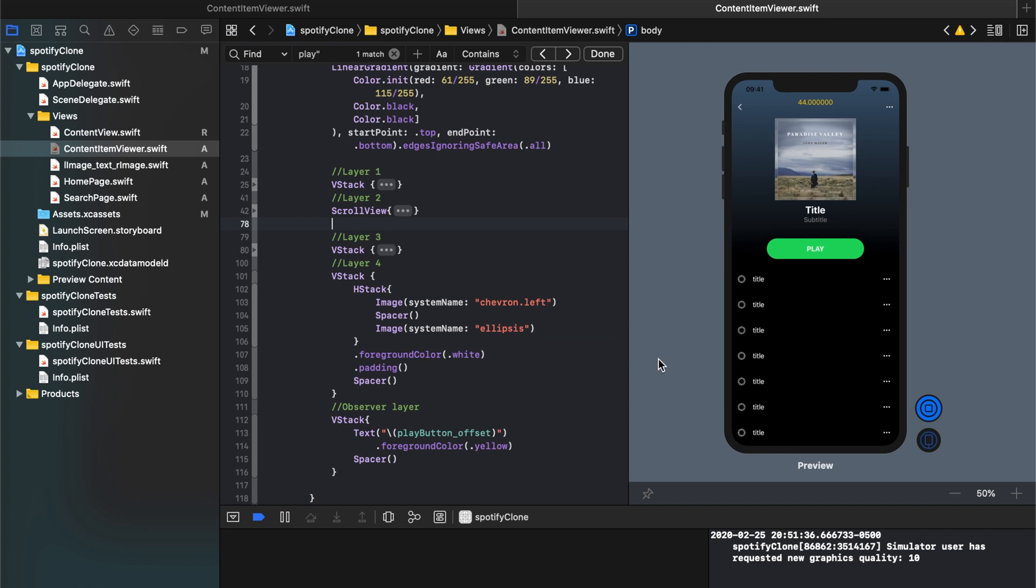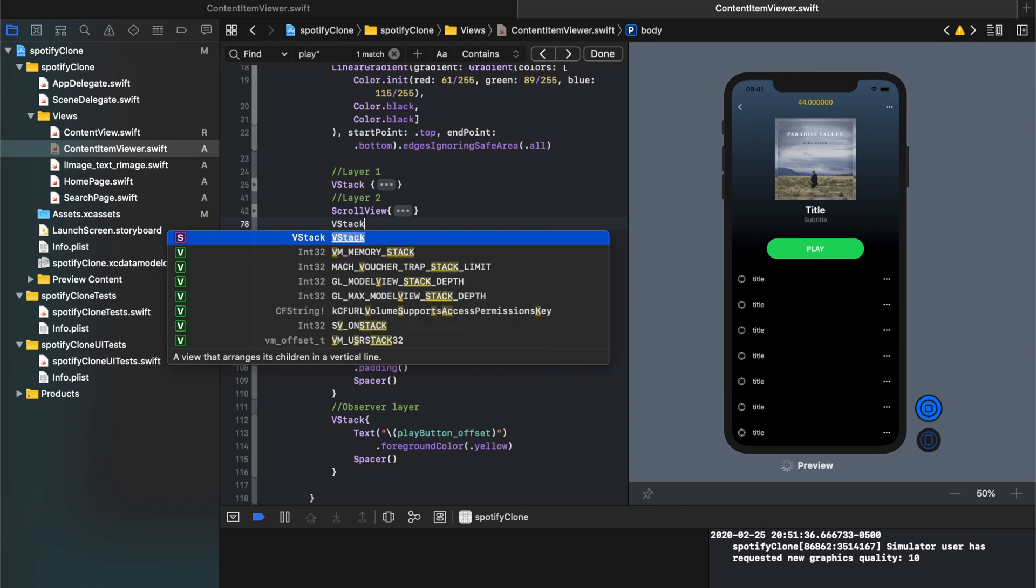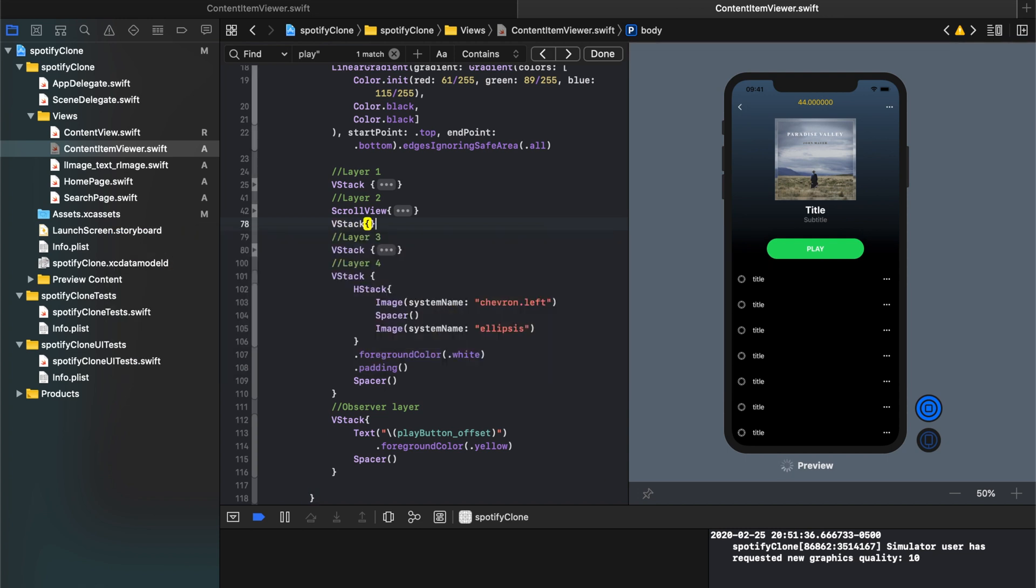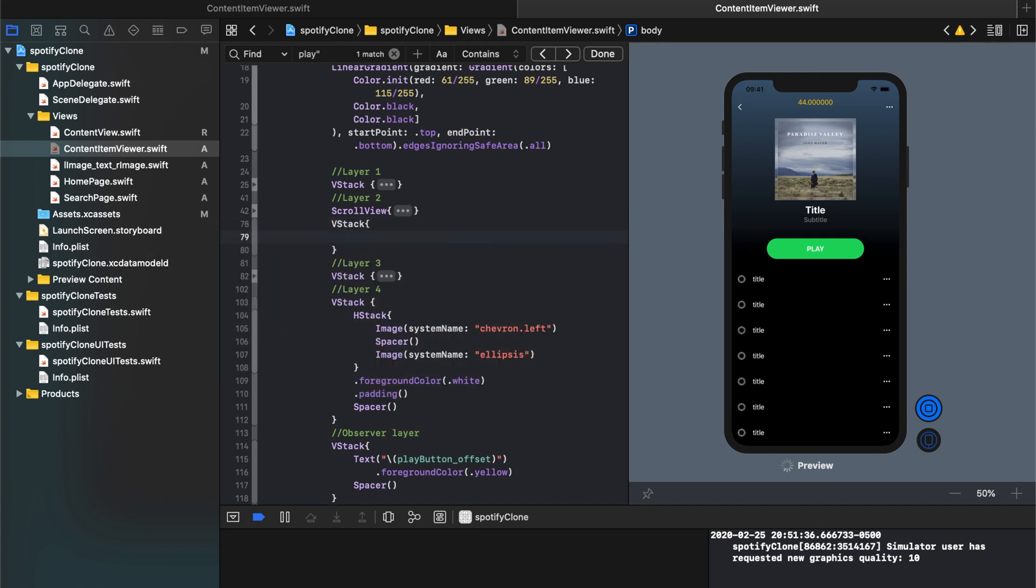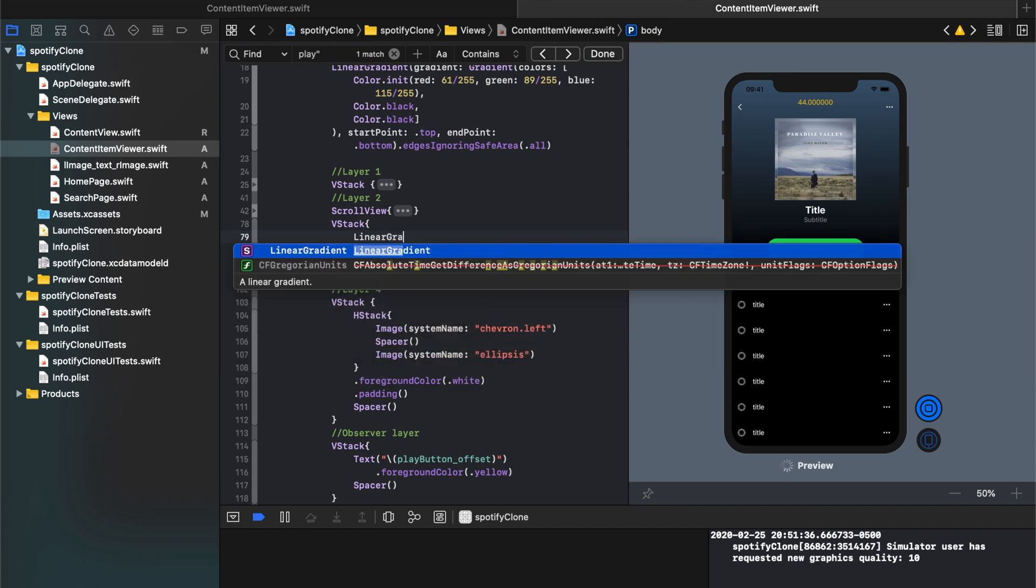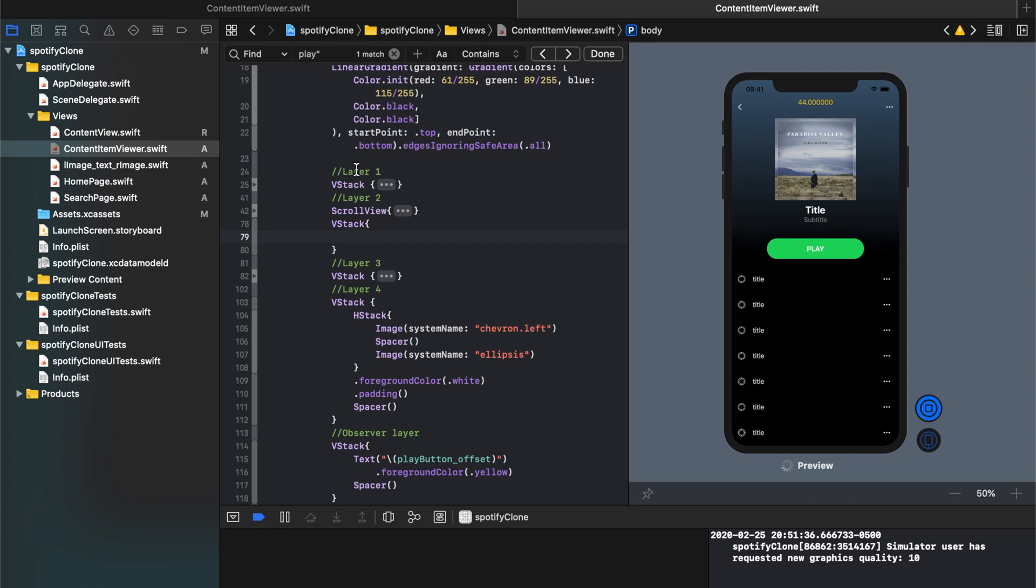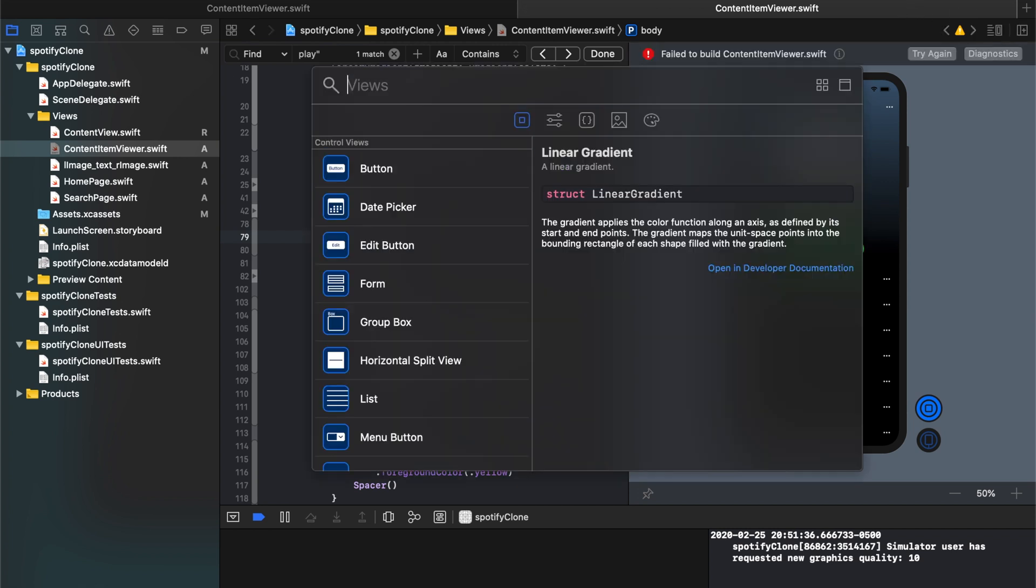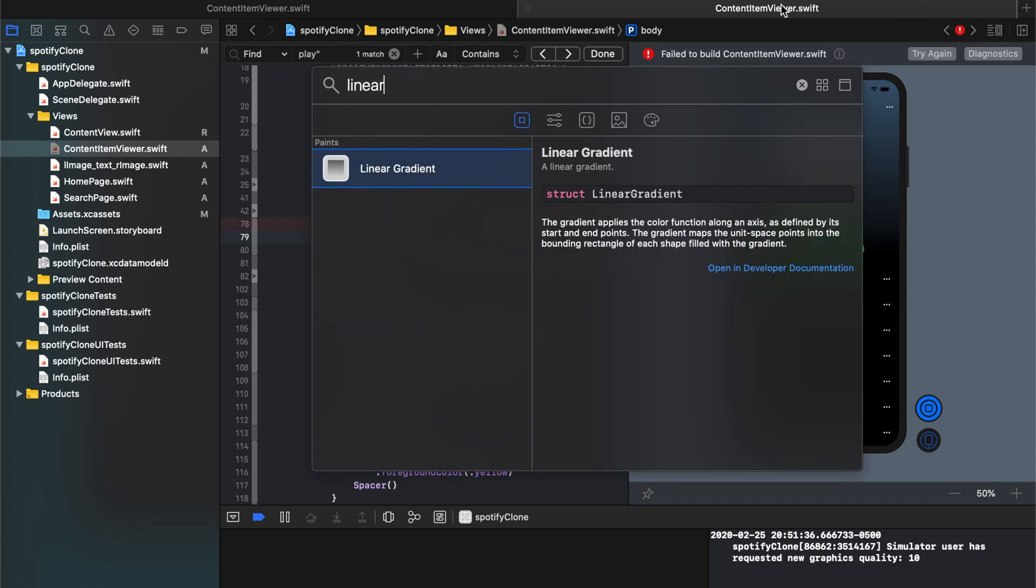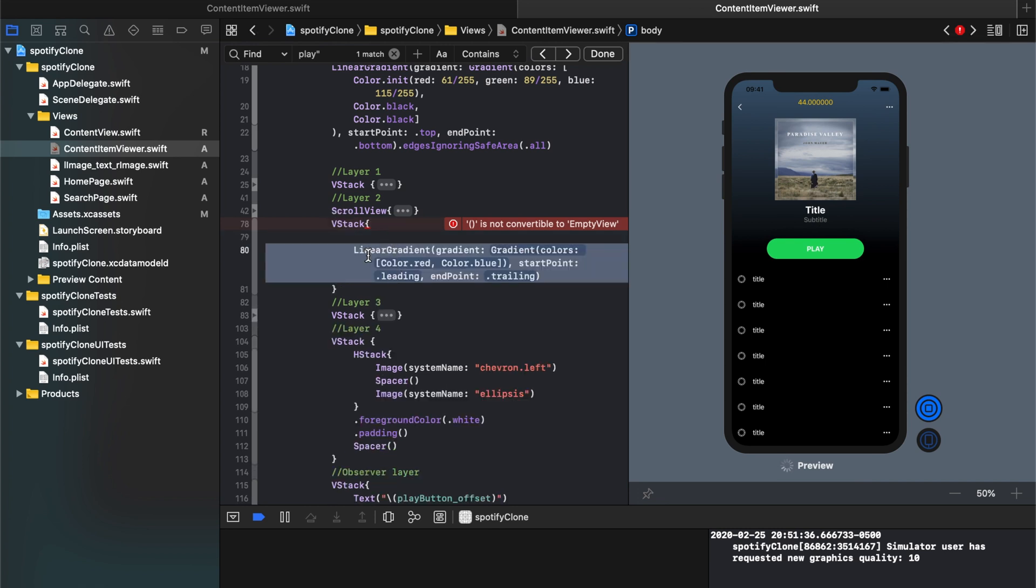So what we'll do is we'll create another VStack and inside that VStack what I want to do is I want to put a linear gradient and that linear gradient, actually I like doing it like this because it auto-completes everything, linear gradient, toss it in there.